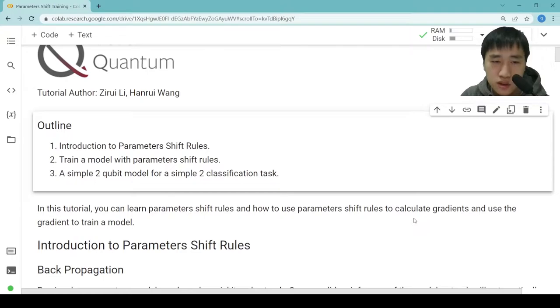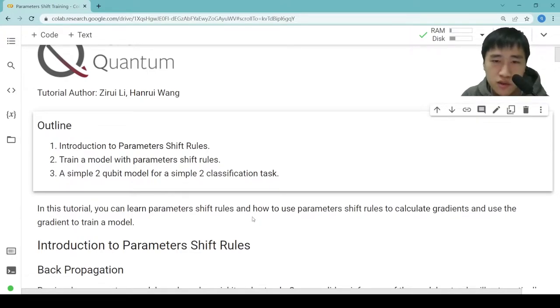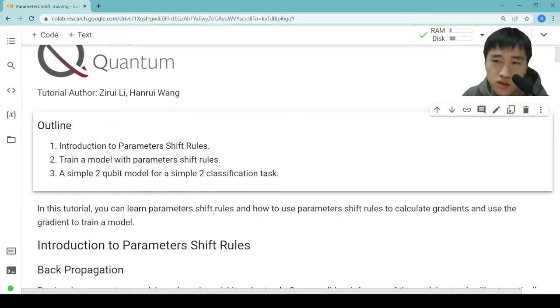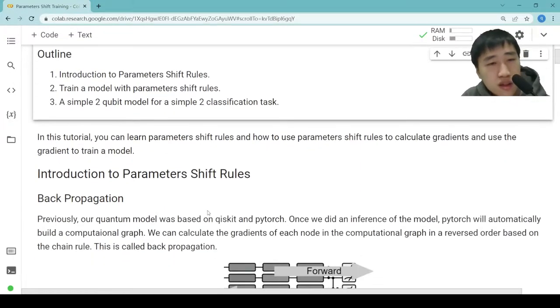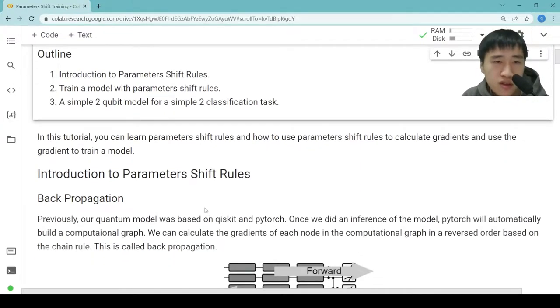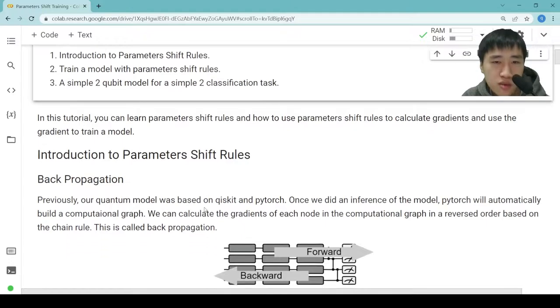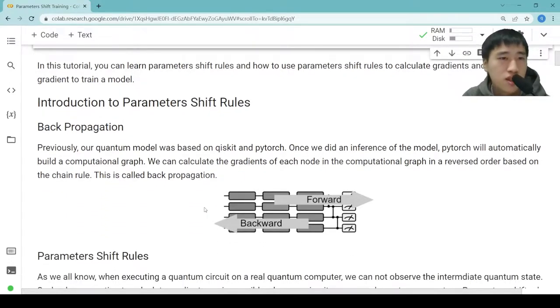In this tutorial, you will learn parameter shift rules, and how to use parameter shift rules to calculate gradients and use the gradient to train a model. First, let's have a look at the introduction to parameter shift rules.